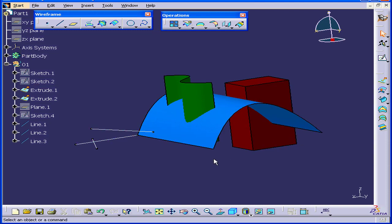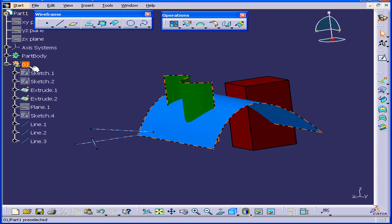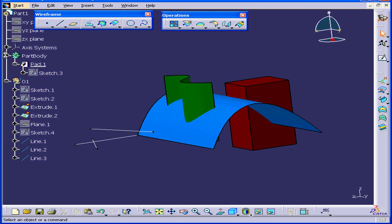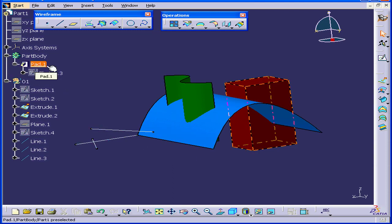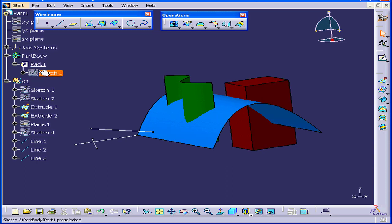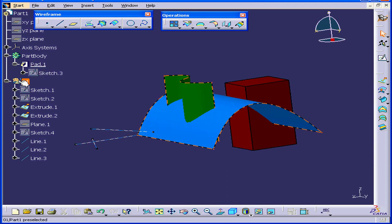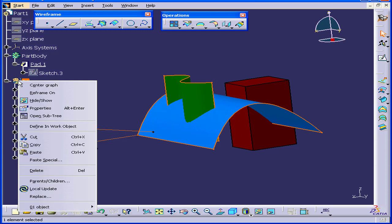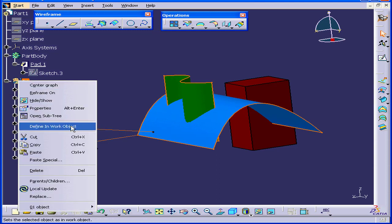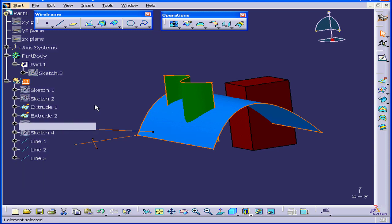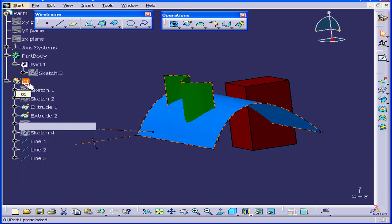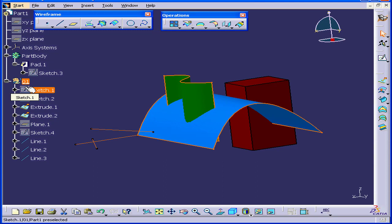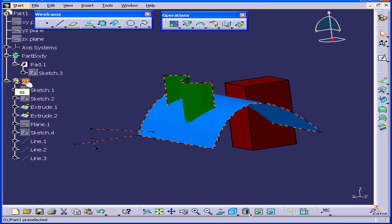Before activating the Intersection command, let's see what's defined as an in-work object. We see now that the solid is defined as an in-work object. I'm going to right-click on this geometrical set and select Define in-work object. This is so that we can store the feature that we'll create under this geometrical set.